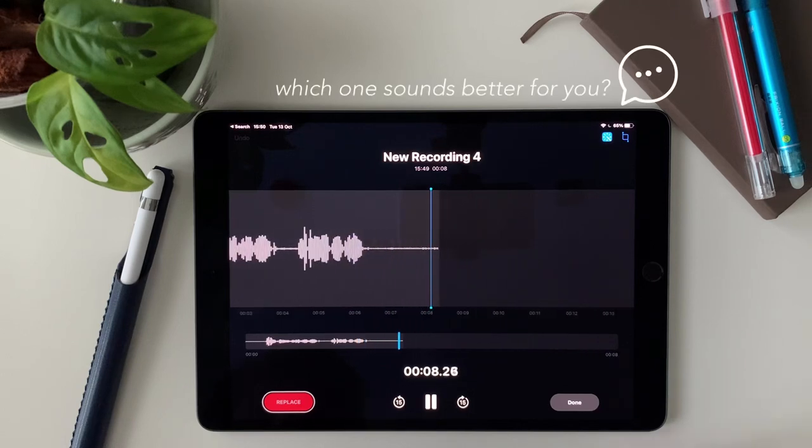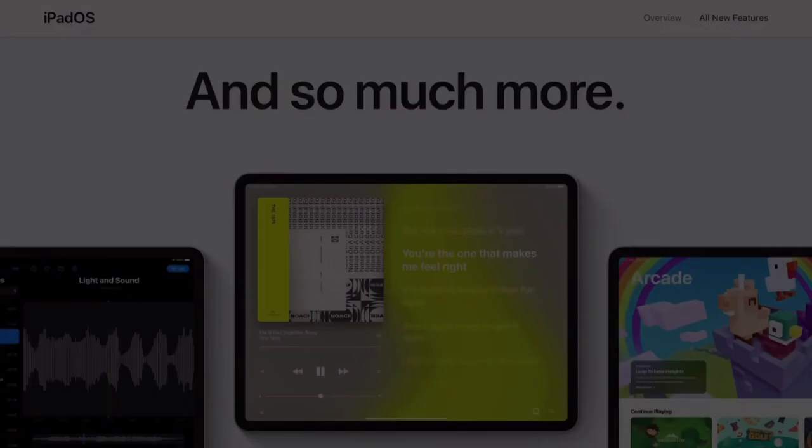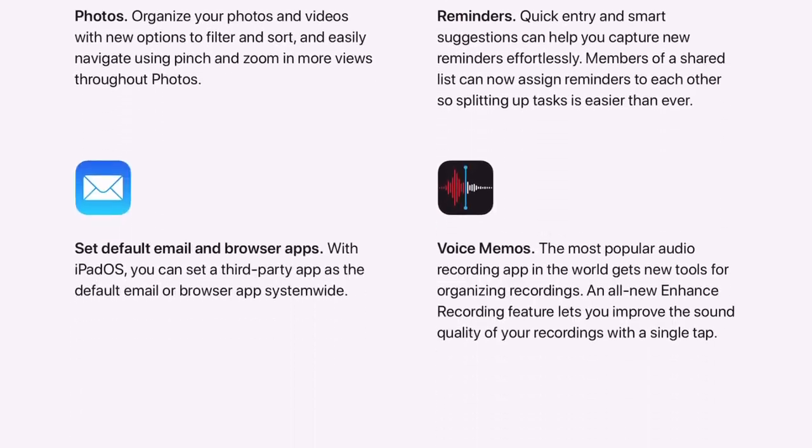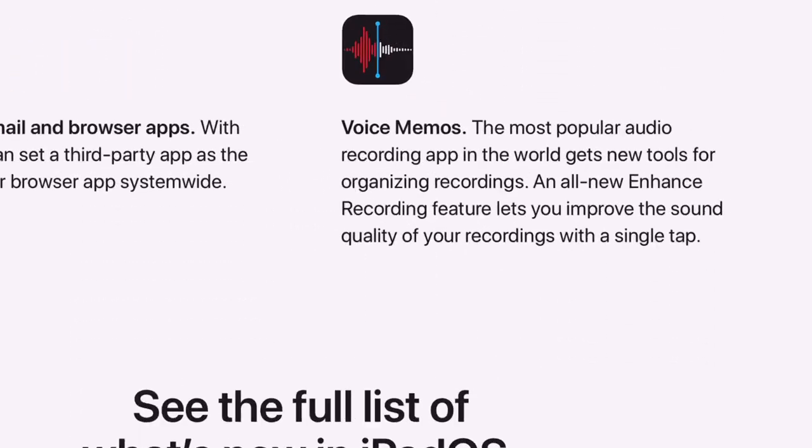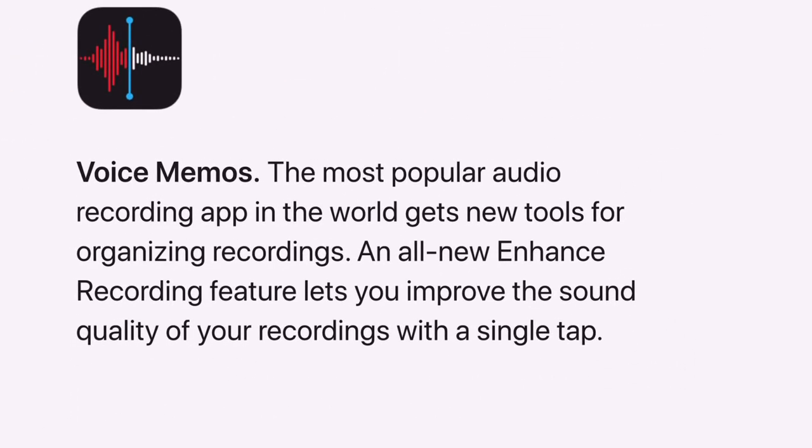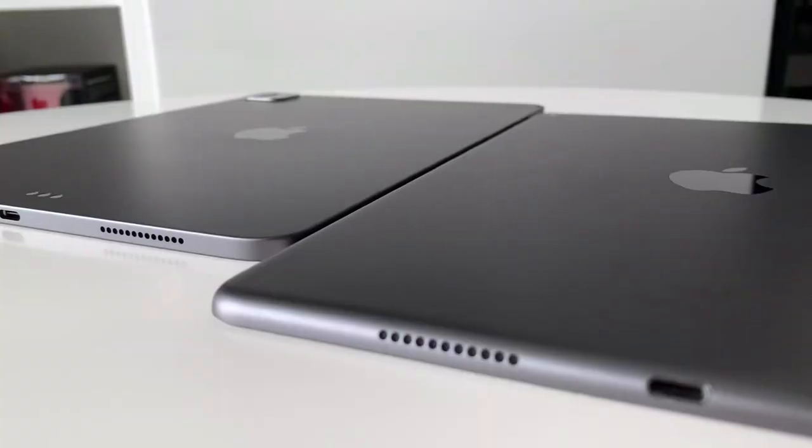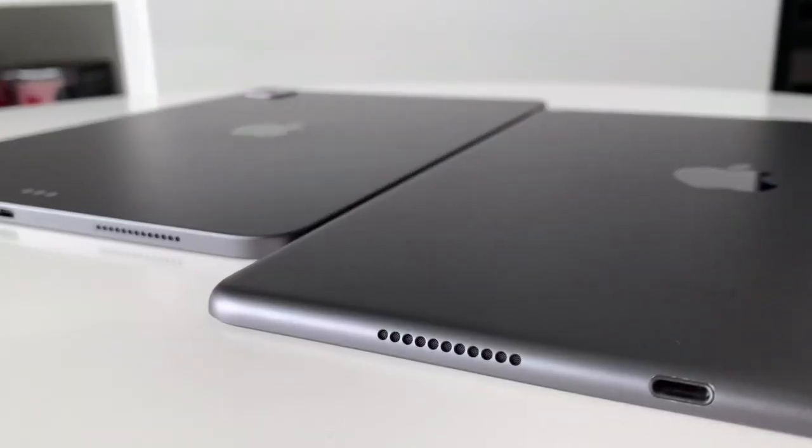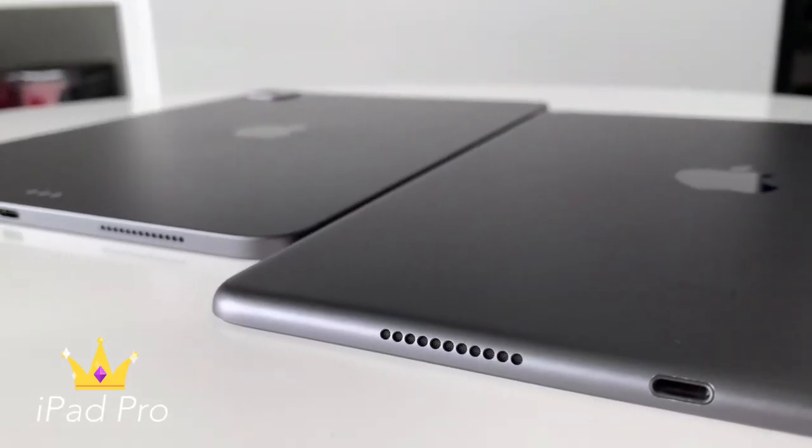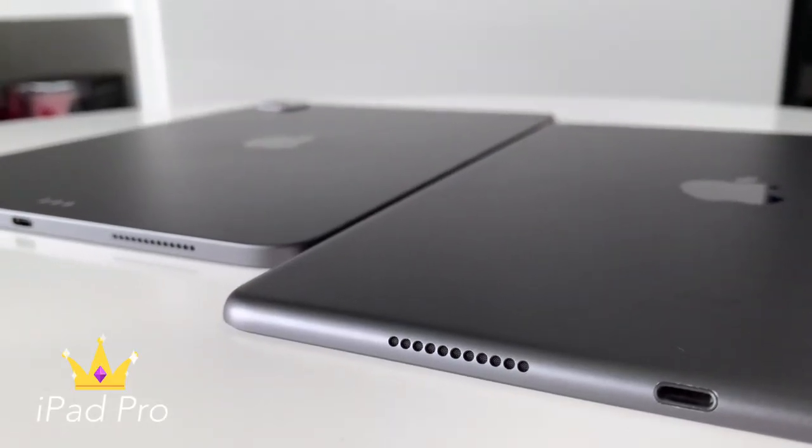But I think the enhancement to the voice memo brought by the iPadOS 14, the difference is smaller between the Pro and the Air 3. Still, for this category, I will give the win to the iPad Pro.